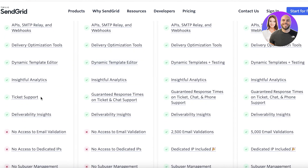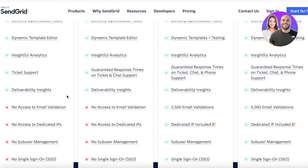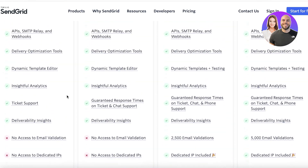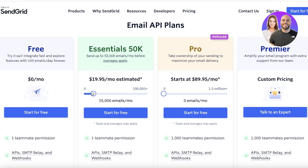Plus, you have ticket support, delivery insights, insightful analytics, dynamic template editors, optimization tools, APIs, and webhooks, and so much more. Then it starts at the essentials version, which starts at $19.95 per month, and that is for over 50,000 emails.